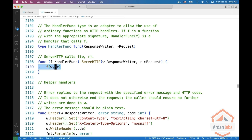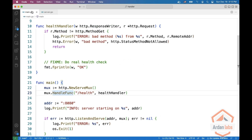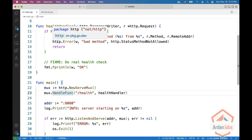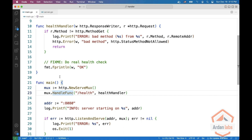This HandlerFunc type also implements the HTTP handler interface by calling itself on the parameters. This lets us, the developers, write functions and make the code shorter, and still have the HTTP server under the hood use only HTTP handlers.